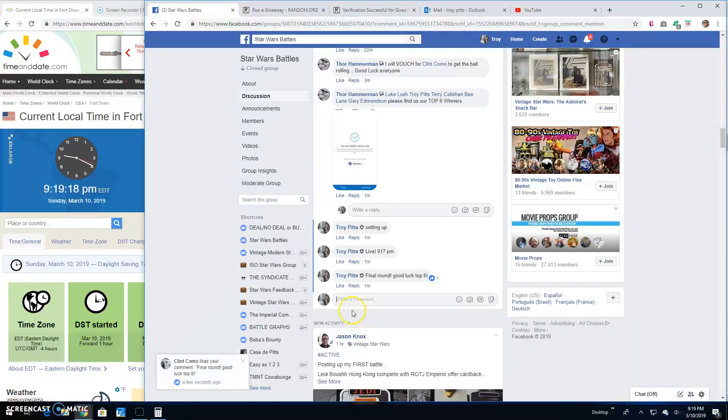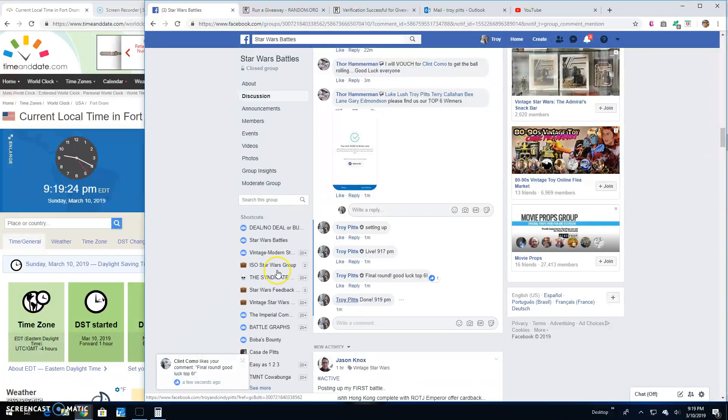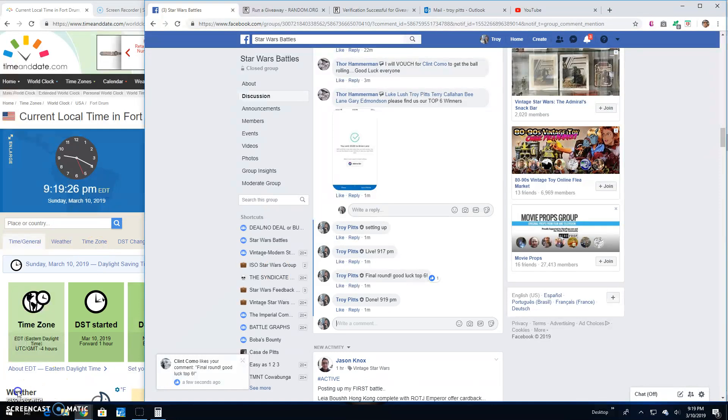So head on over to the main and grab your spots, guys, because we're done here. It's 9:19. Until next time, battle on.